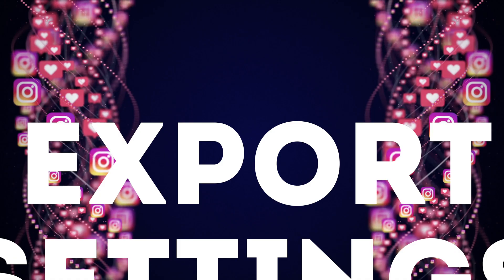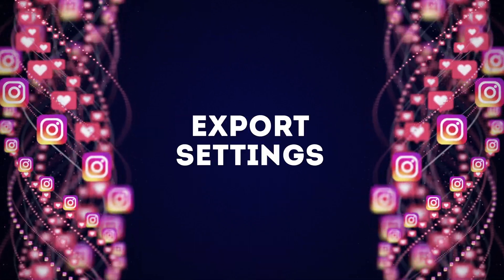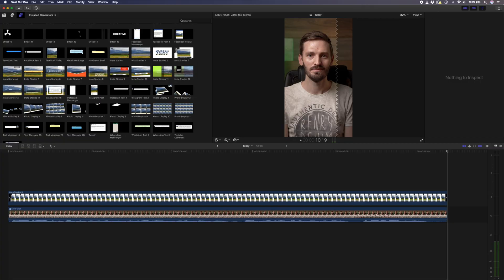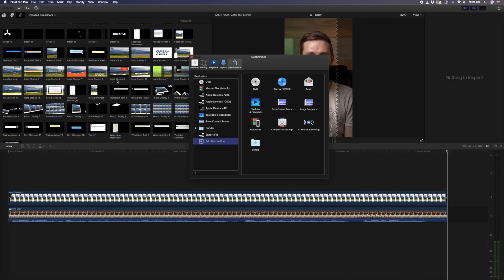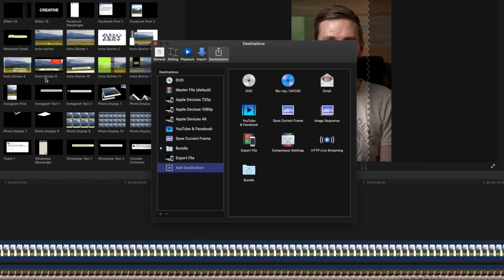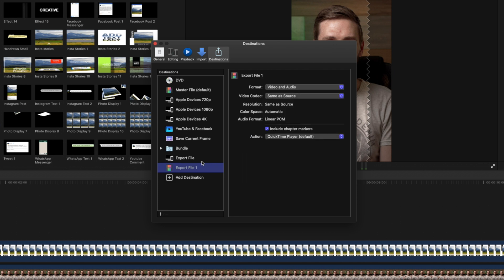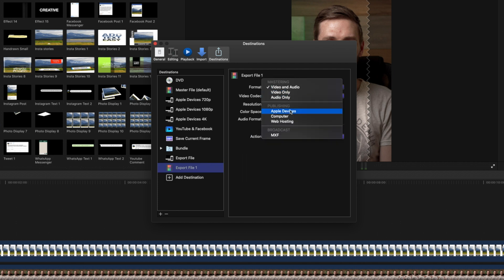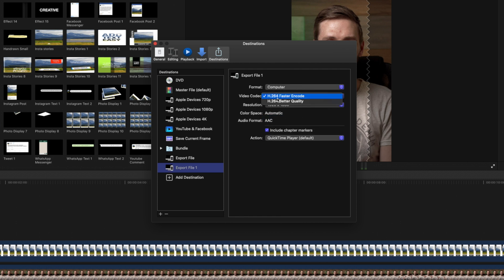Now that we have a much better looking story to post to Instagram, let's talk about the export settings. I'll head over to File, Share, and select Add Destination because I want to create the preset for these export settings at the same time. I'll drag the export file option over to the left hand sidebar and I'll make sure that the format is set to computer. Then I'll set the video codec to H.264 better quality.